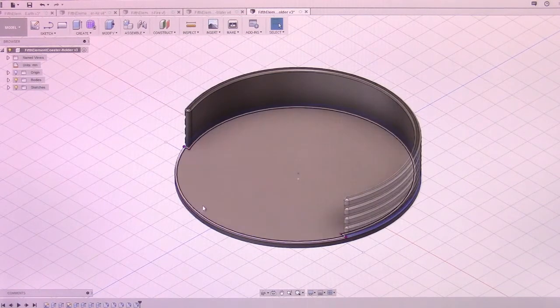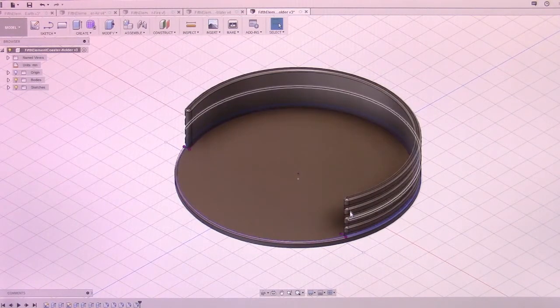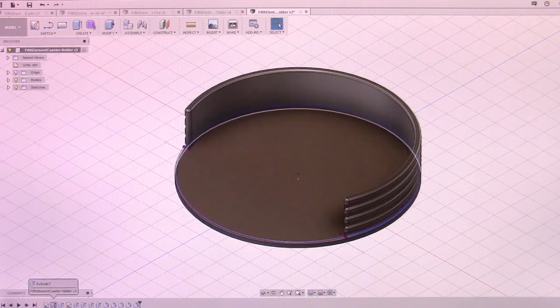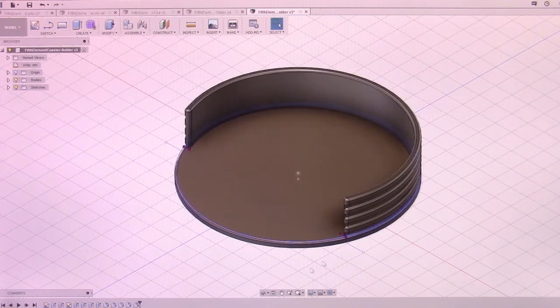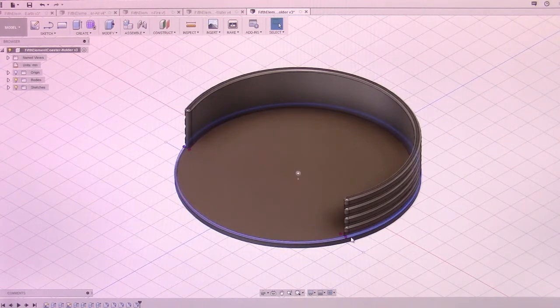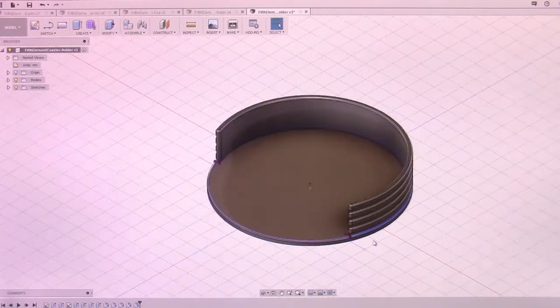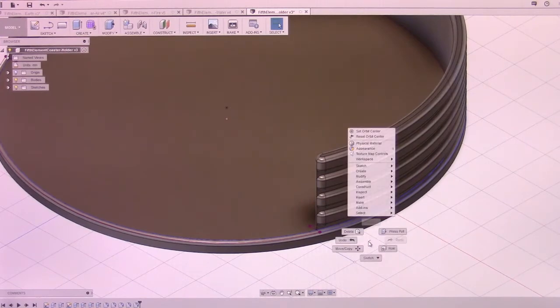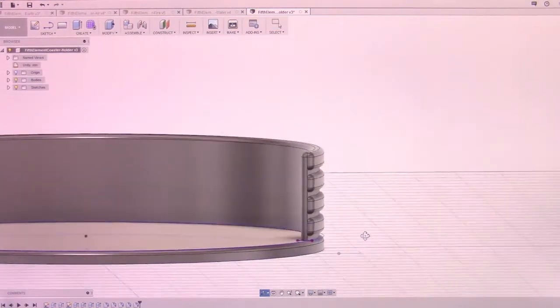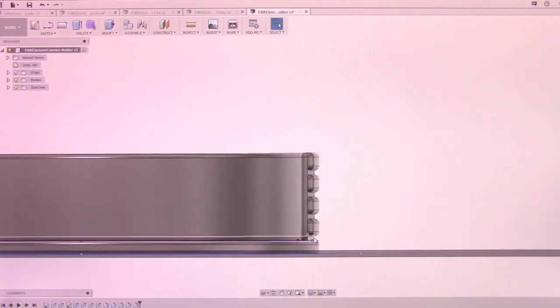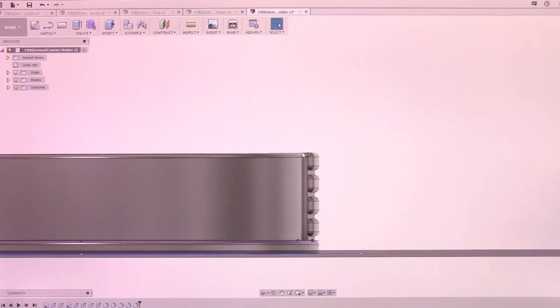So I basically extruded this up 3mm for the base, then I extruded this section up here for that edge. Then I went in and that 104mm section I actually selected so that I could create these little grooves in between. It's a 1mm groove, 4mm, 1, 4, 1, 4, 1, 4, since the overall height is 15mm and this is 20mm, it'll fit quite nicely inside.